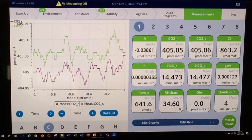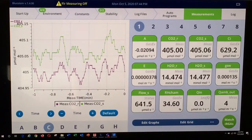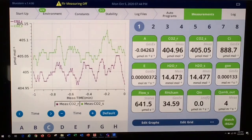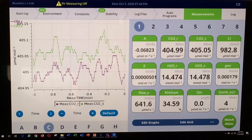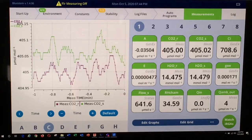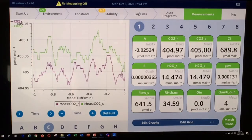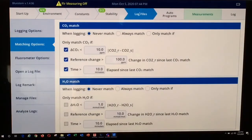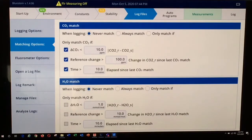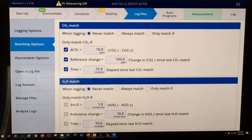Now we have an instrument using the range match function for both water vapor and CO2. Please note that if you want the instrument to continue using the range match function you've implemented, you'll need to make sure that under log files and matching options, your point match is set to never match for CO2 and never match for water vapor. If you inadvertently conduct a point match, the curve may be altered.